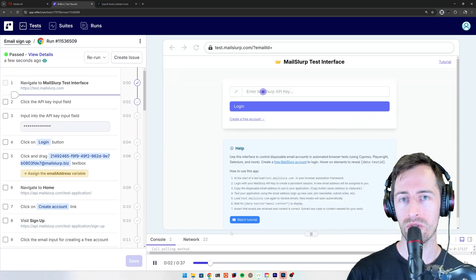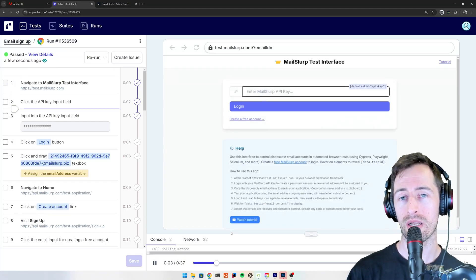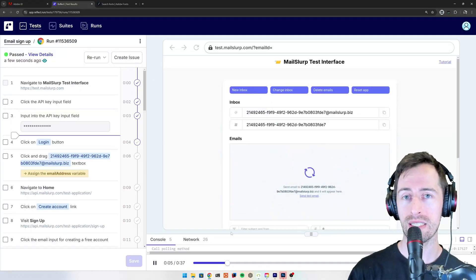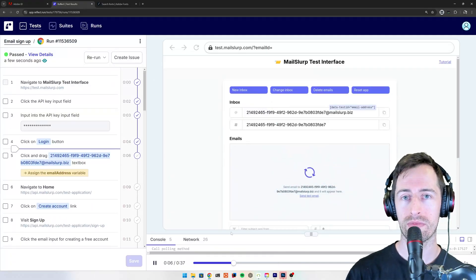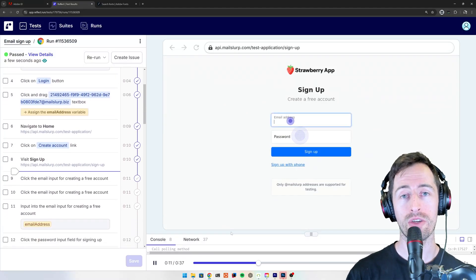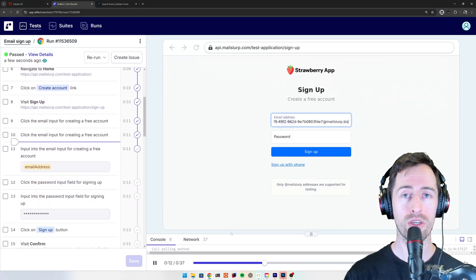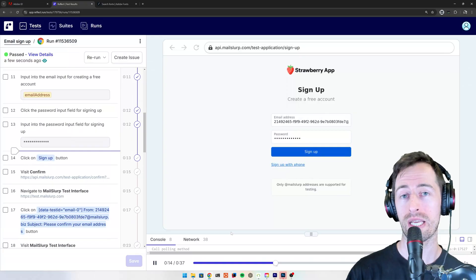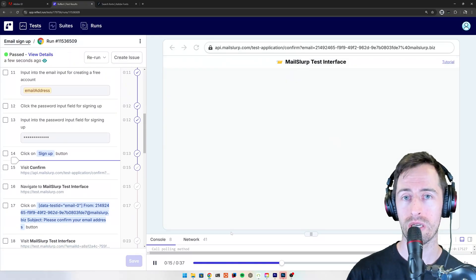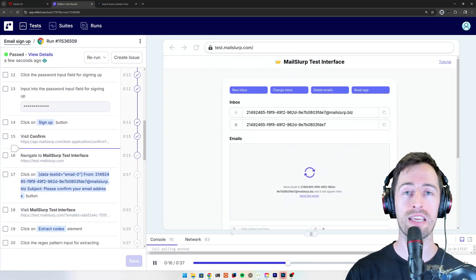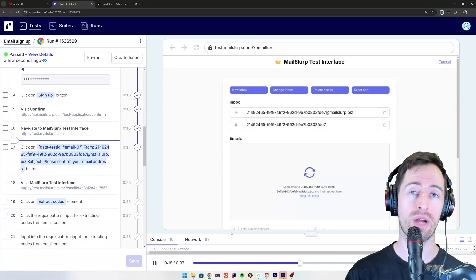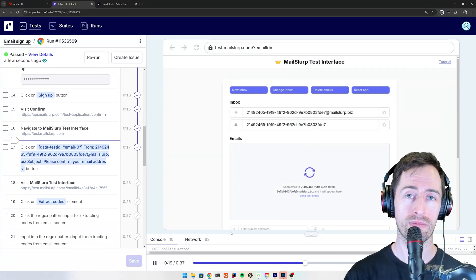The test interface allows you to use email accounts in your automated browser testing. You can create new email addresses and use them for user signup and authentication flows, then receive email tokens and extract out the content.